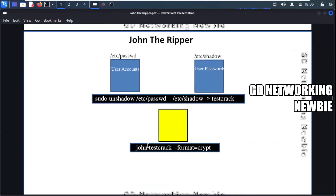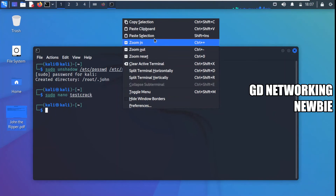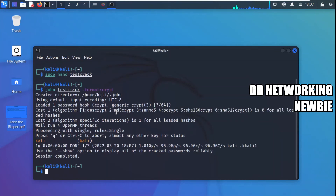After combining the files, we run John the Ripper with the command: 'john --format=crypt test_crack', specifying the file containing the hash values and the format of the hash function used. Let me copy and paste this command into the terminal and press Enter. John the Ripper has cracked the password — for the Kali machine, it shows the password is 'kali', which is indeed the default password in Kali Linux. This is how we actually crack a password.